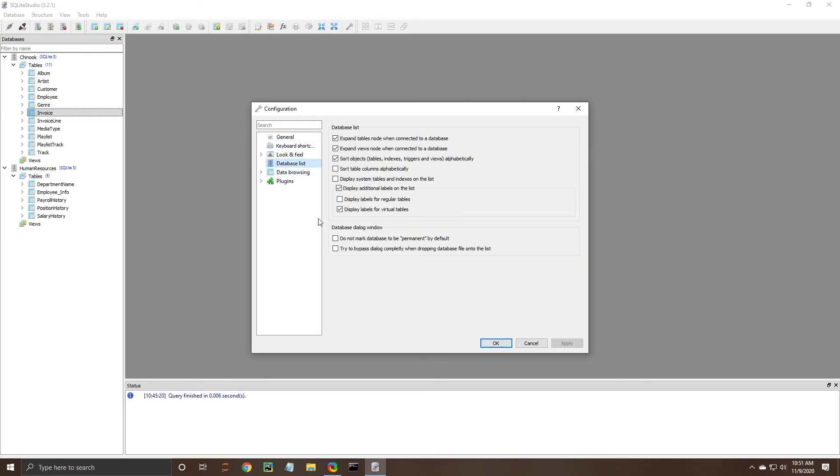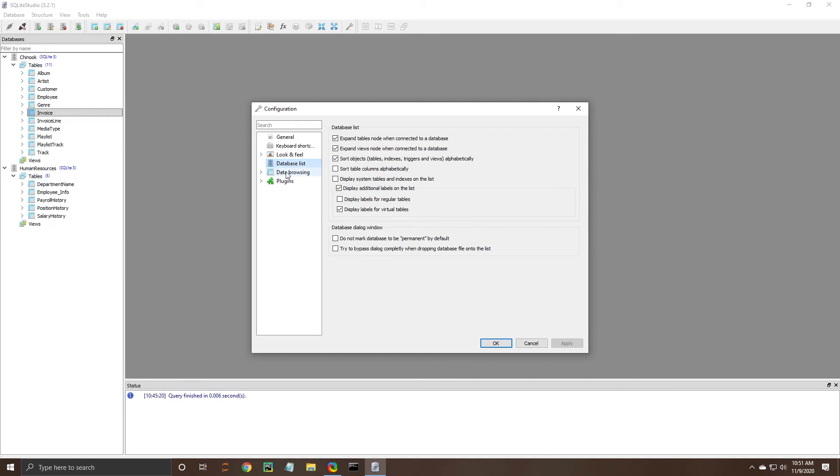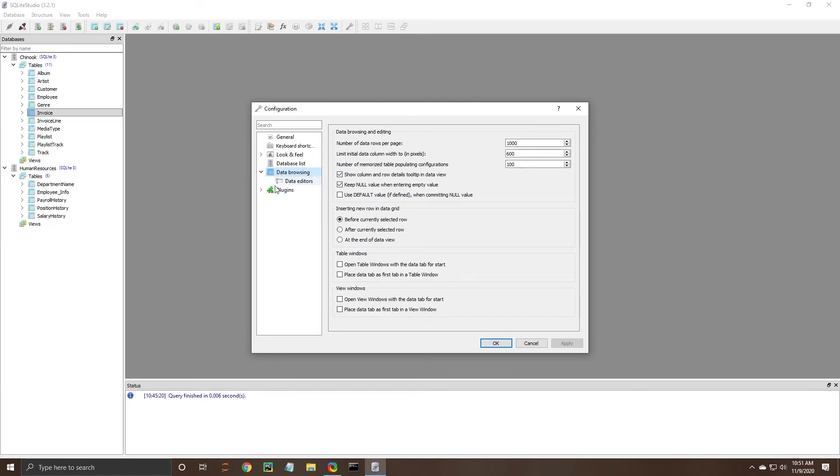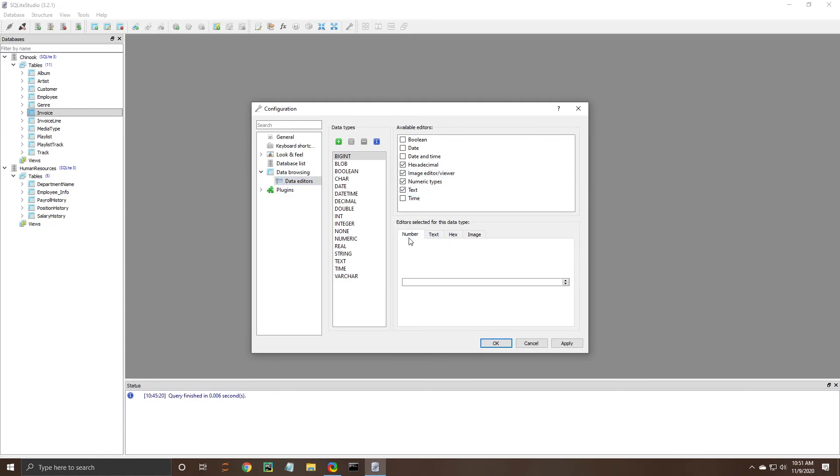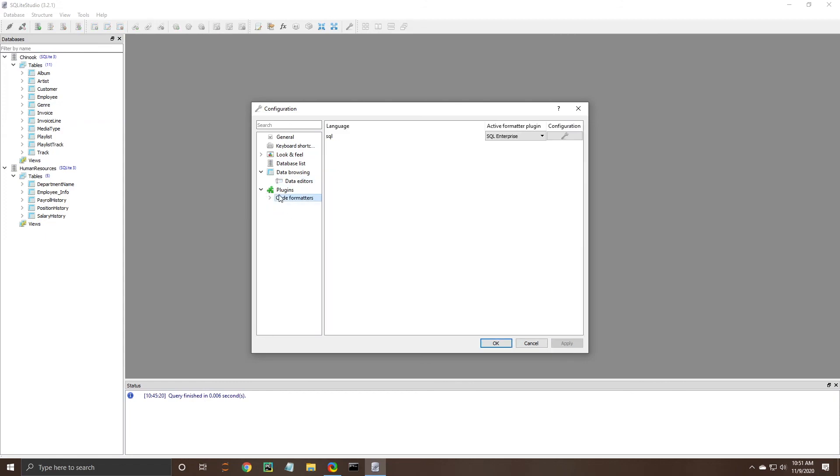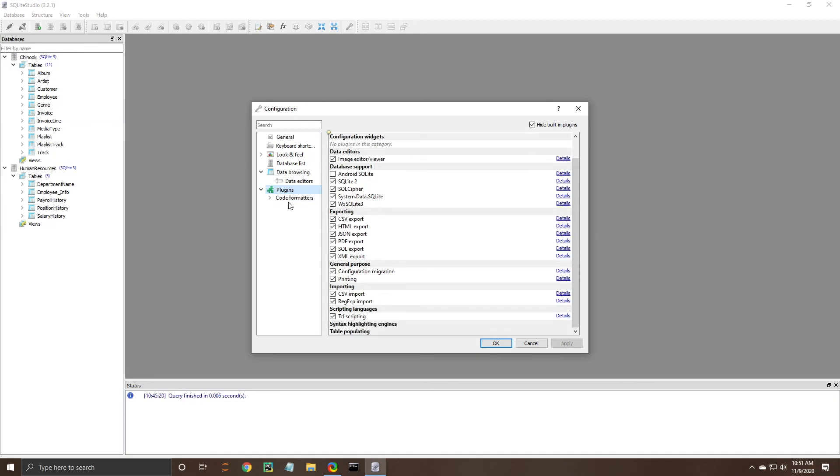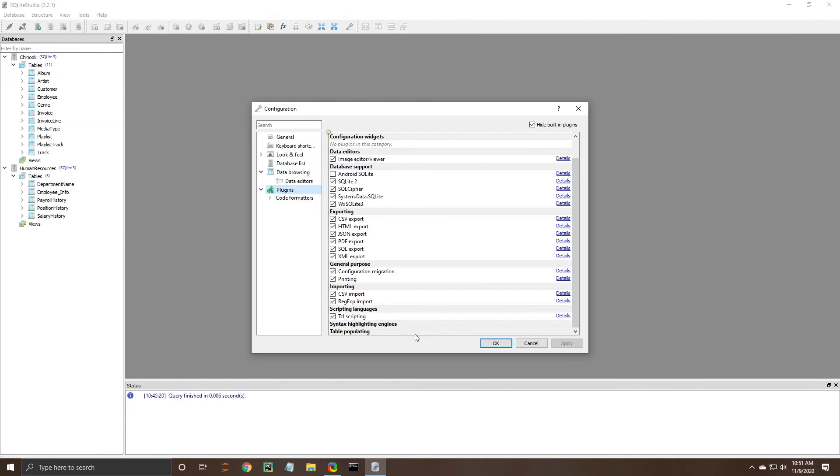You can choose how the database list over here is configured you can also come over here to data browsing you can see some of those options there as well there's also these data editors so you can kind of see here if you wanted to add an image kind of editor that allows you to see images if those are stored in your database that's a pretty handy feature I'm actually going to apply that because I like that feature and then plugins for SQL and you can also import your own as well.